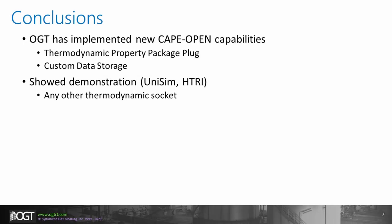OGT has implemented new CAPE-OPEN 1.1 compliant capabilities that include a new thermodynamic property package plug. This allows the thermodynamic model and properties to be used directly from ProTreat and any other CAPE-OPEN thermo sockets. We have also included a custom data storage feature that allows for non-standard data storage and retrieval.